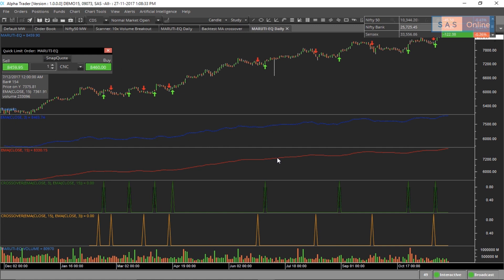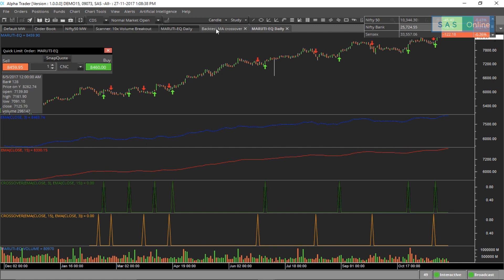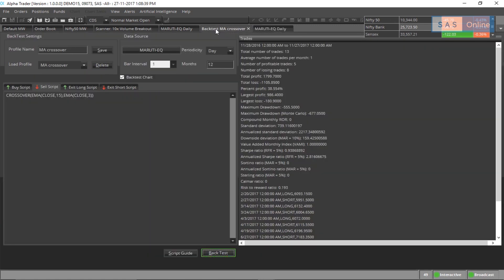Notice how you can see the entries and exits marked on the chart straight away. But let me show you something more interesting. When you go to the backtest MA crossover, you get all these stats. You can see that using this, we got 13 trades, out of which our total profit in the last one year was 38%. Not bad.